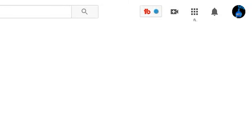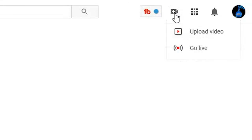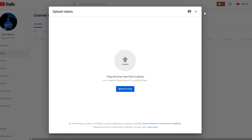It's extremely simple to upload videos to YouTube. Once you log into your account, go to the top and click on the image that is a camera with a plus sign, then click on 'Upload Videos.' This will bring up a box where you can either click to select your videos or click and drag your videos.